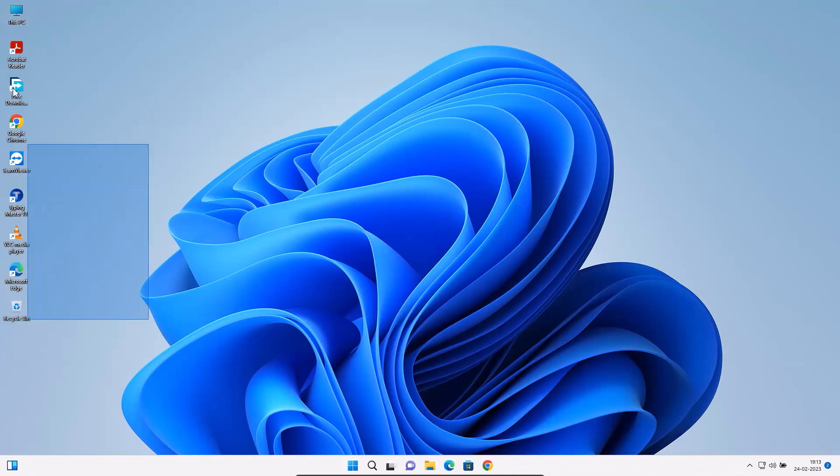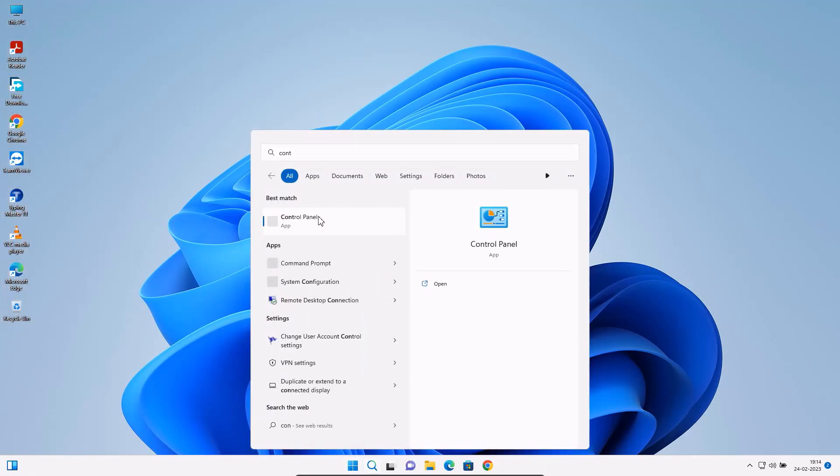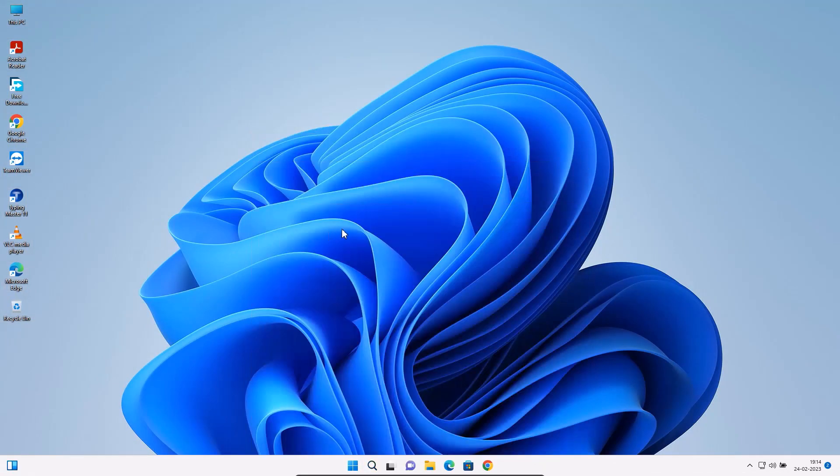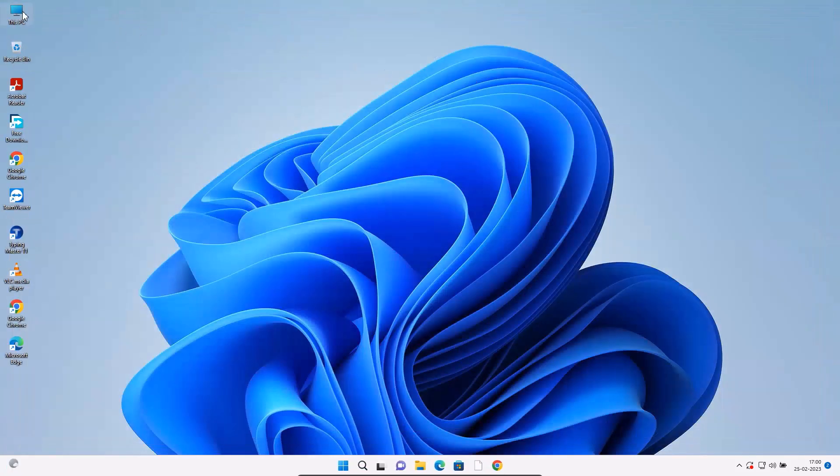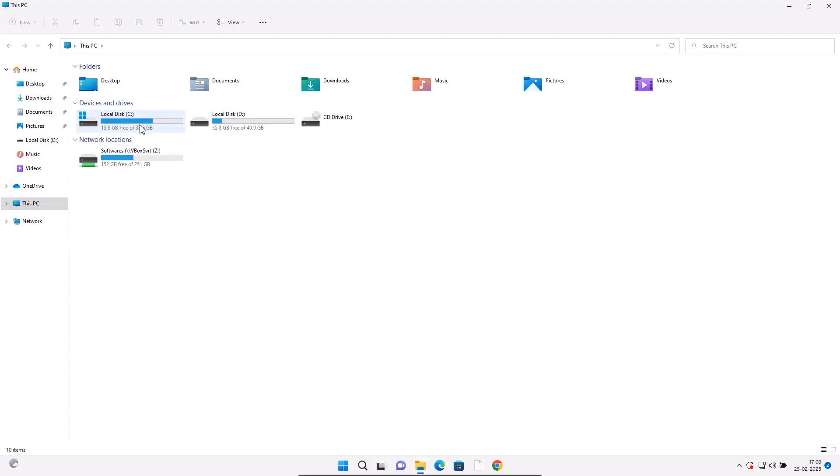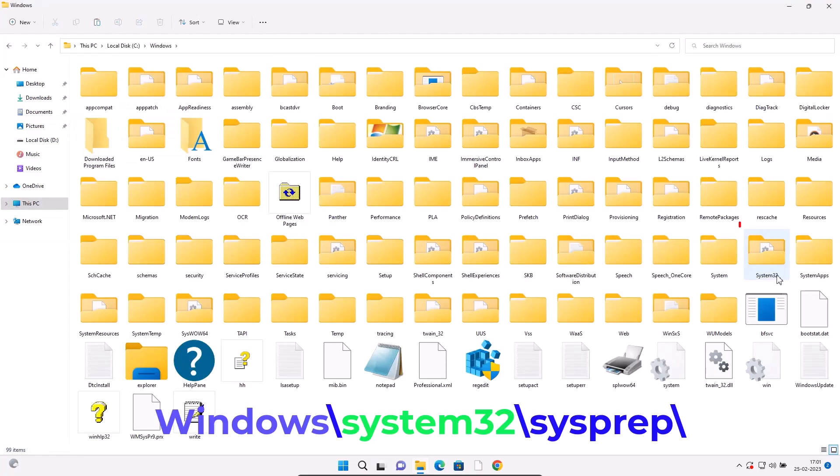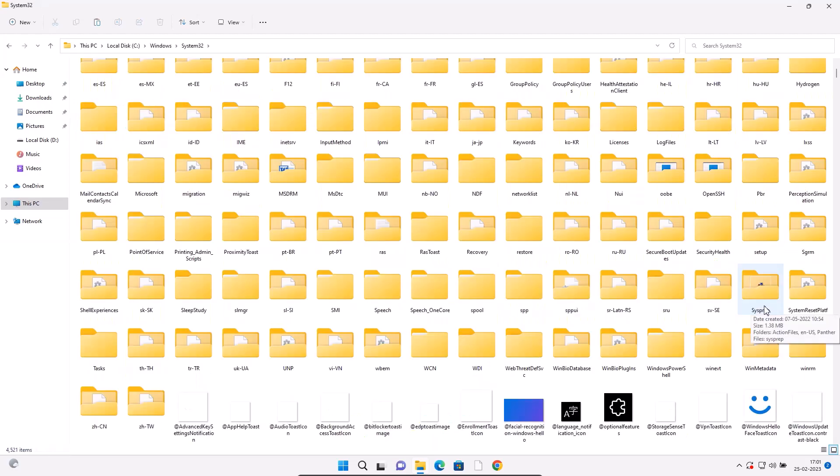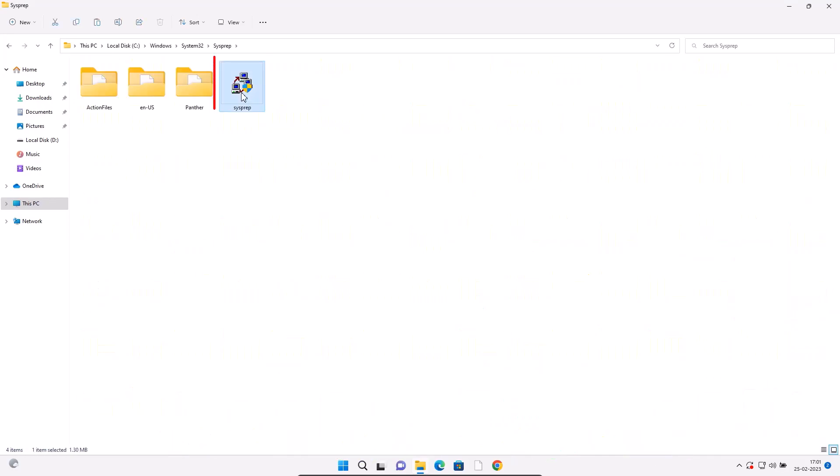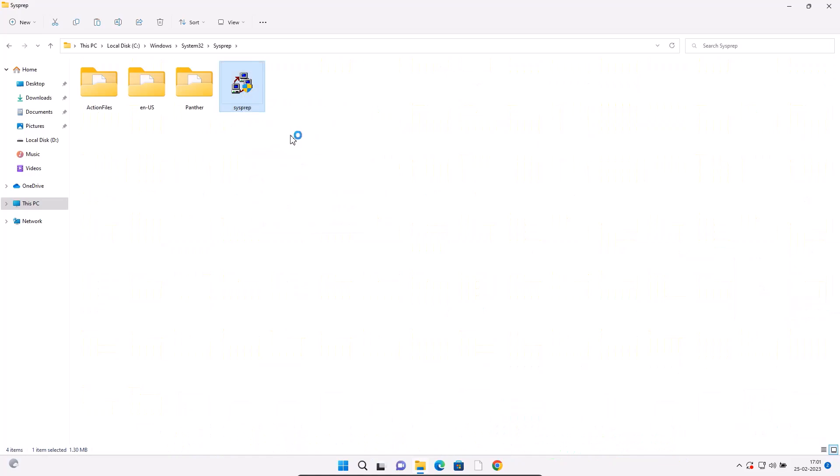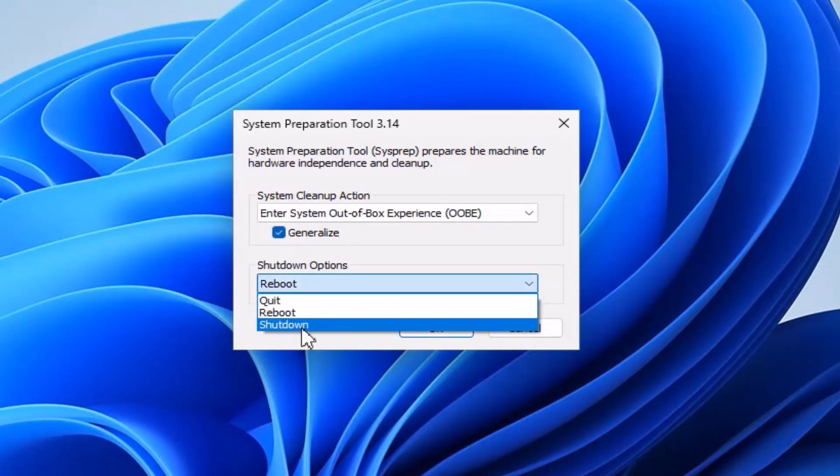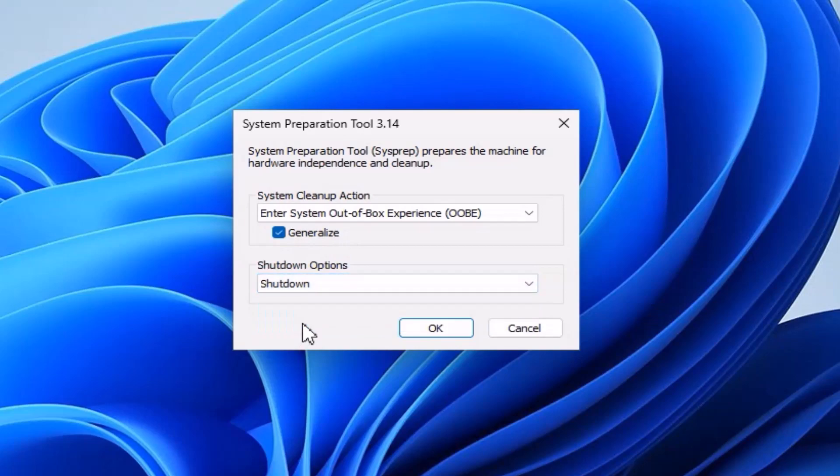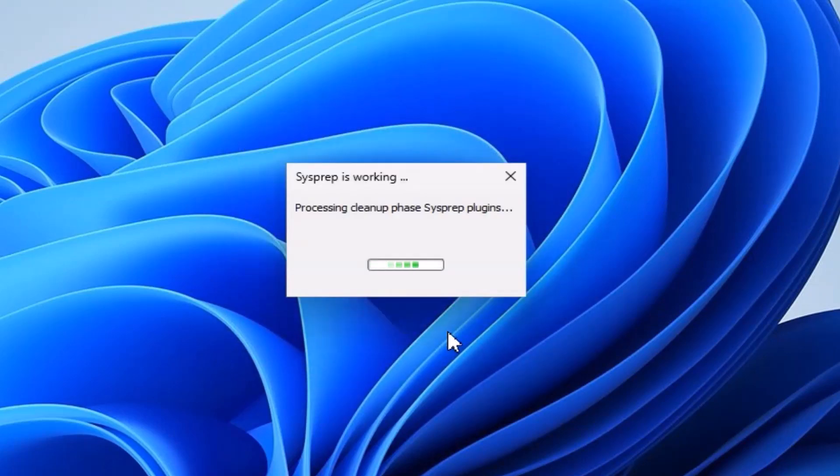Windows 11 must be activated first, then the required application software should be installed. Go to C drive, enter Windows folder, enter System32 folder, enter sysprep folder. Right-click on sysprep.exe, tick mark Generalize, shutdown option shutdown. Okay. It will take some time to complete. Once done, the system will shut down.